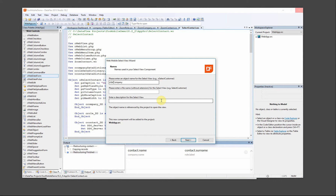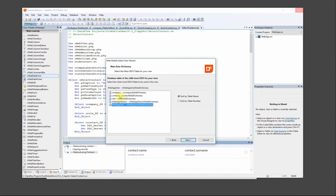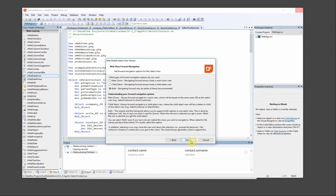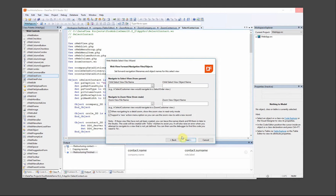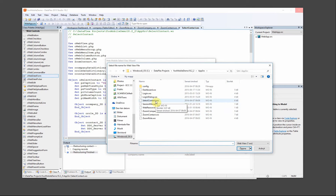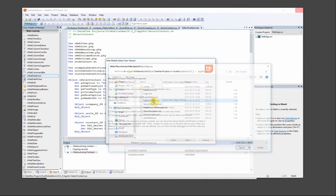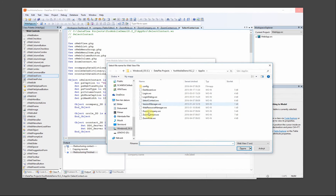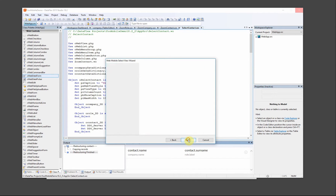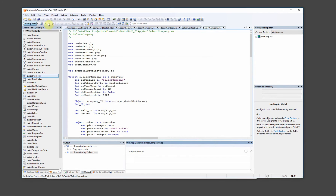We create the select company view with company name. In this case it should go down to both our select view — select contact — and our zoom view should go down to company, because it's company we're doing right now. Finish, finish, and the last one is our role.